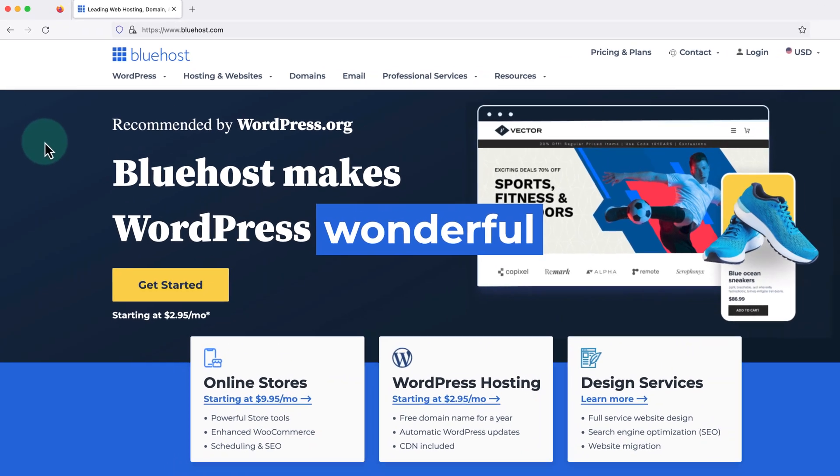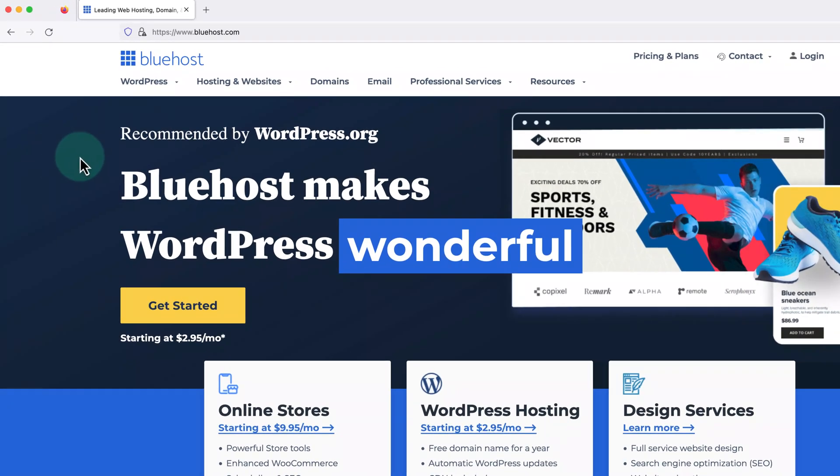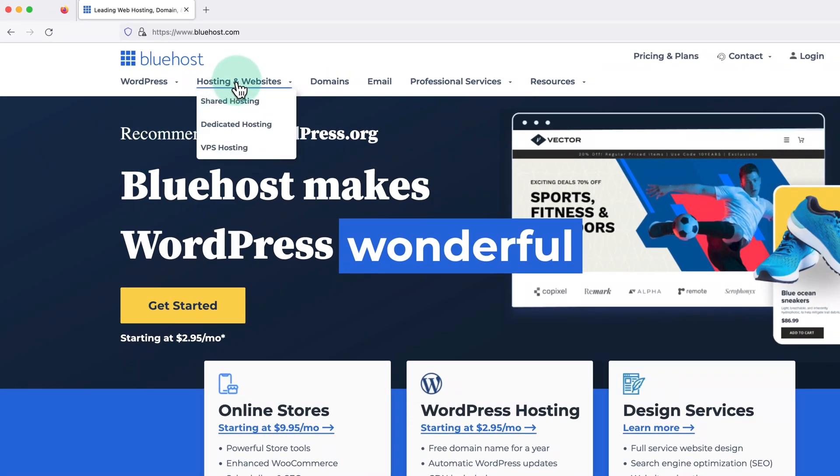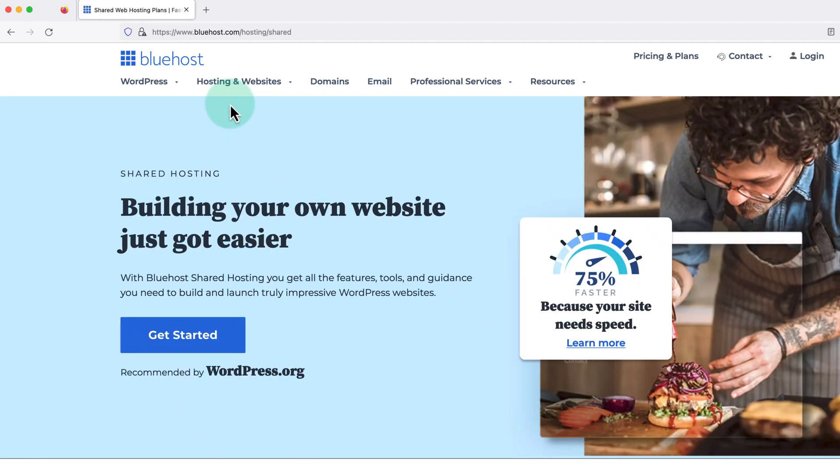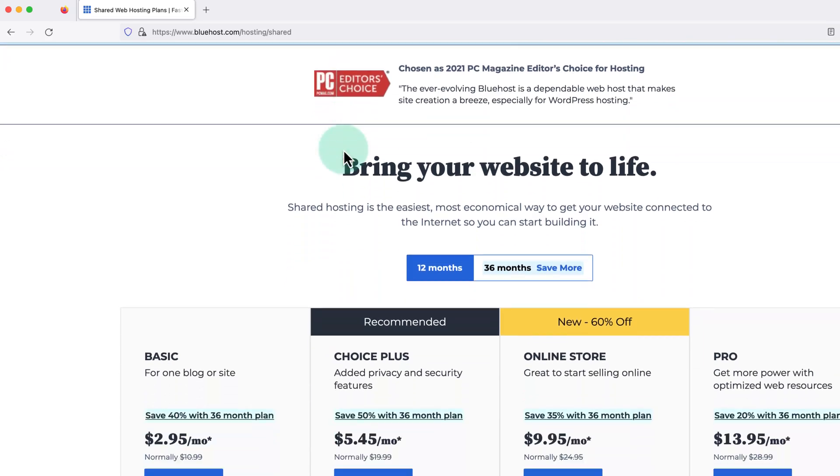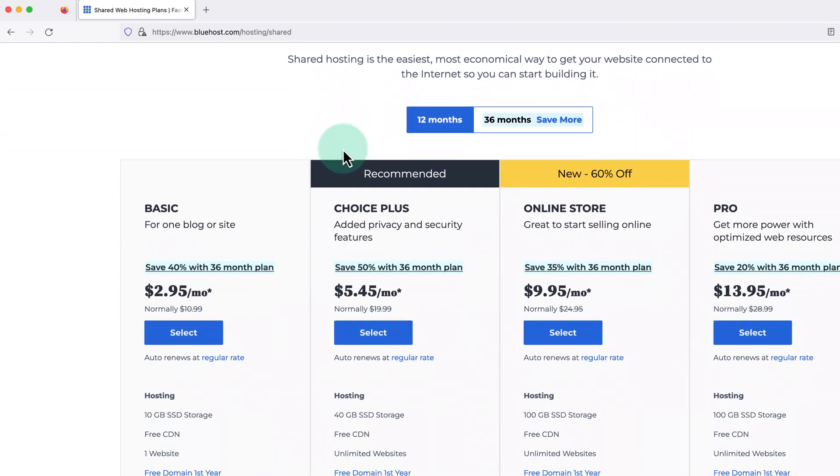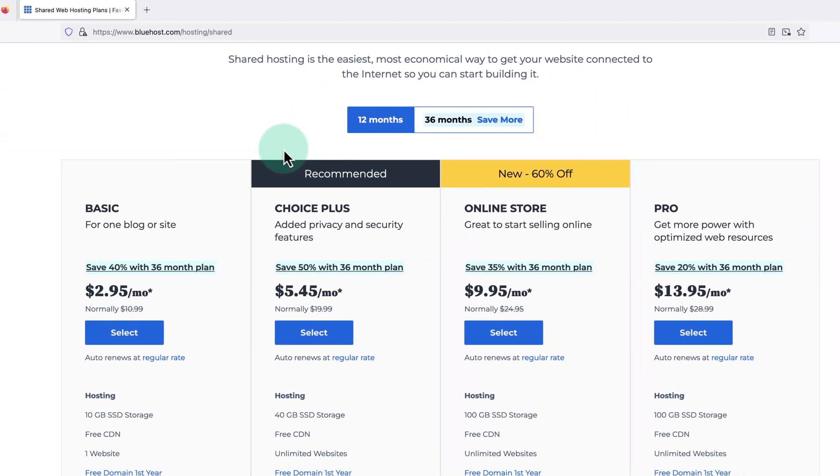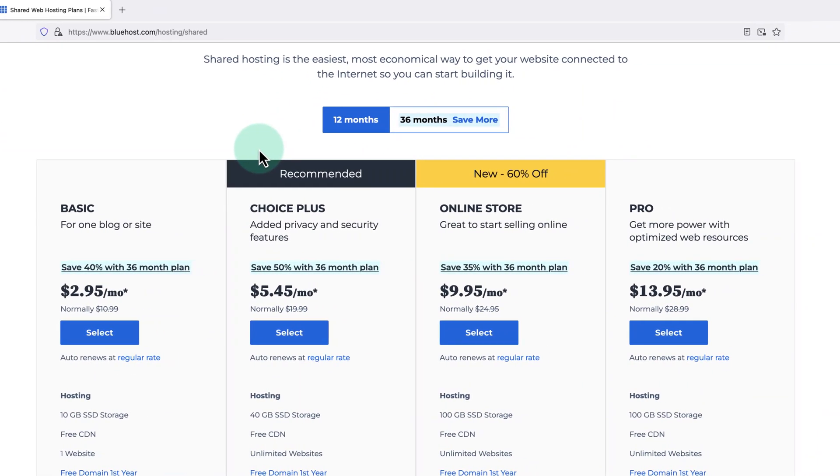Then once we get here we're going to hover over hosting and websites at the top and click shared hosting. Then if we scroll down, we'll see the different hosting plans that Bluehost offer.